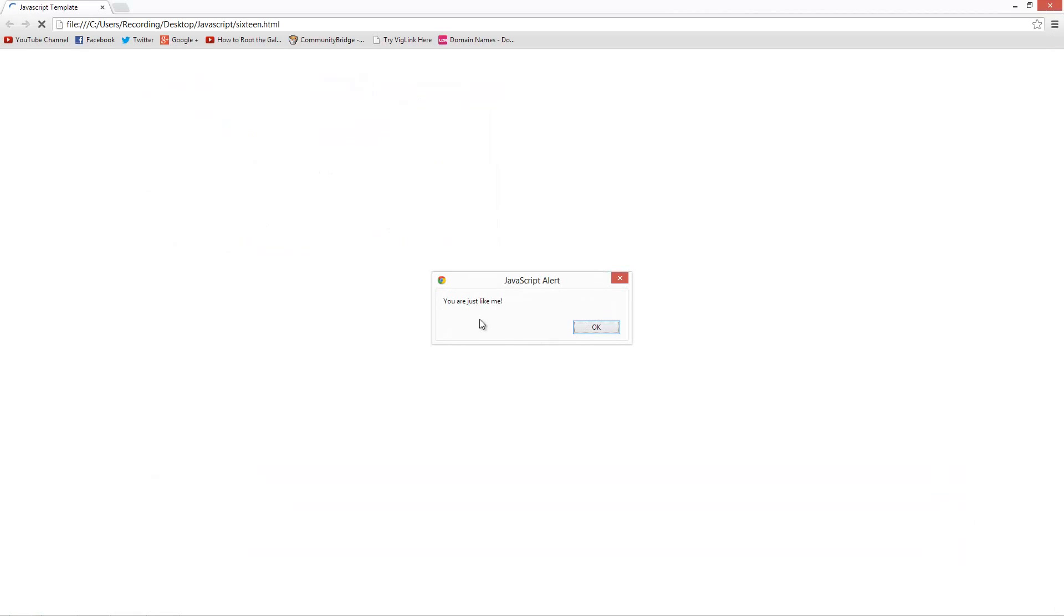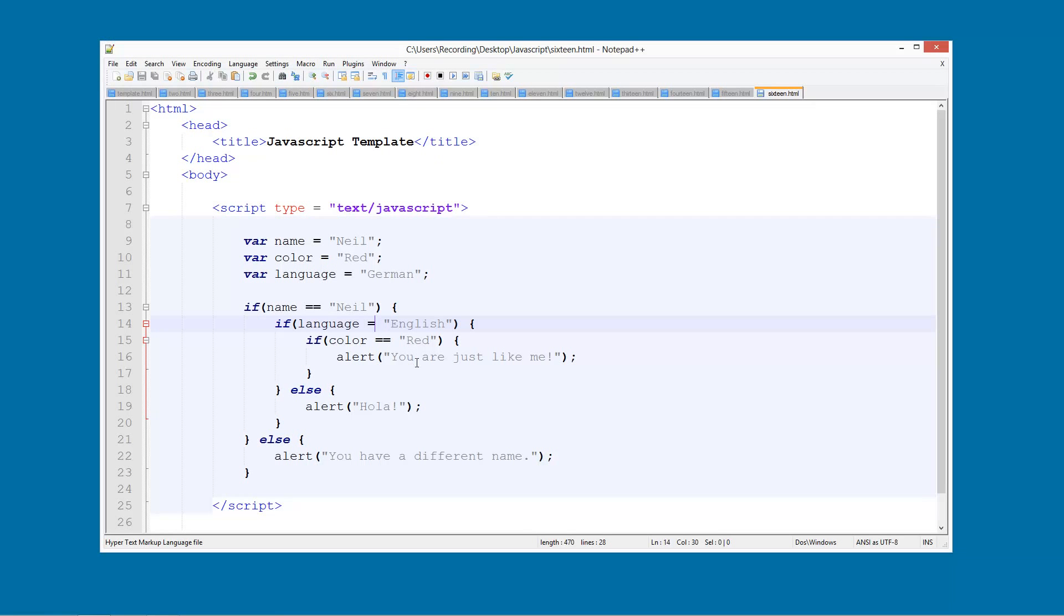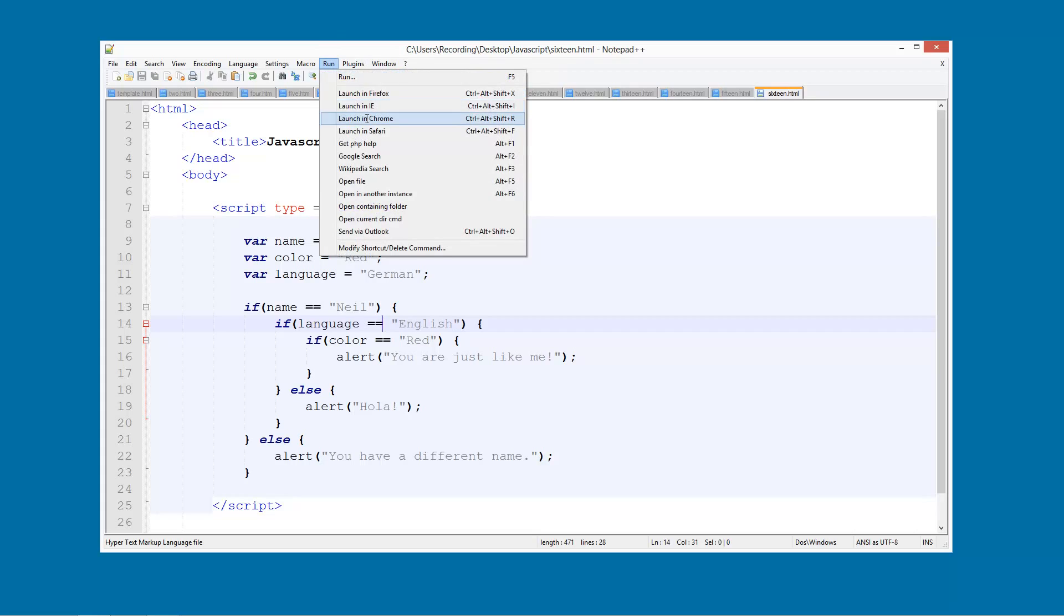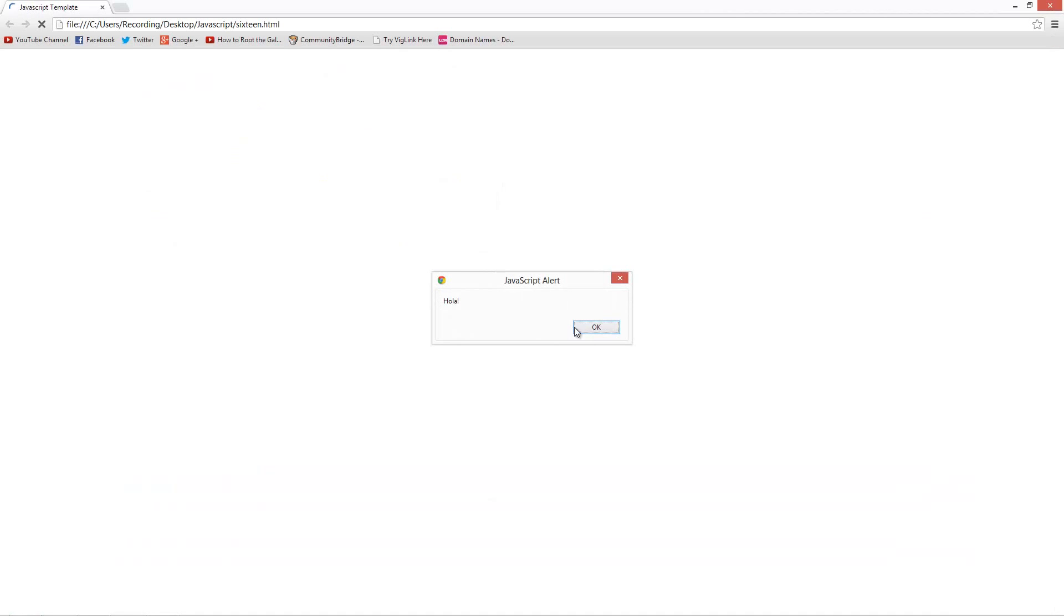So we can launch this in Chrome and we say you are just like me because we've actually made a mistake. If we put a single equal sign but we actually need to put a double equal sign. So that was just a little mistake by me.